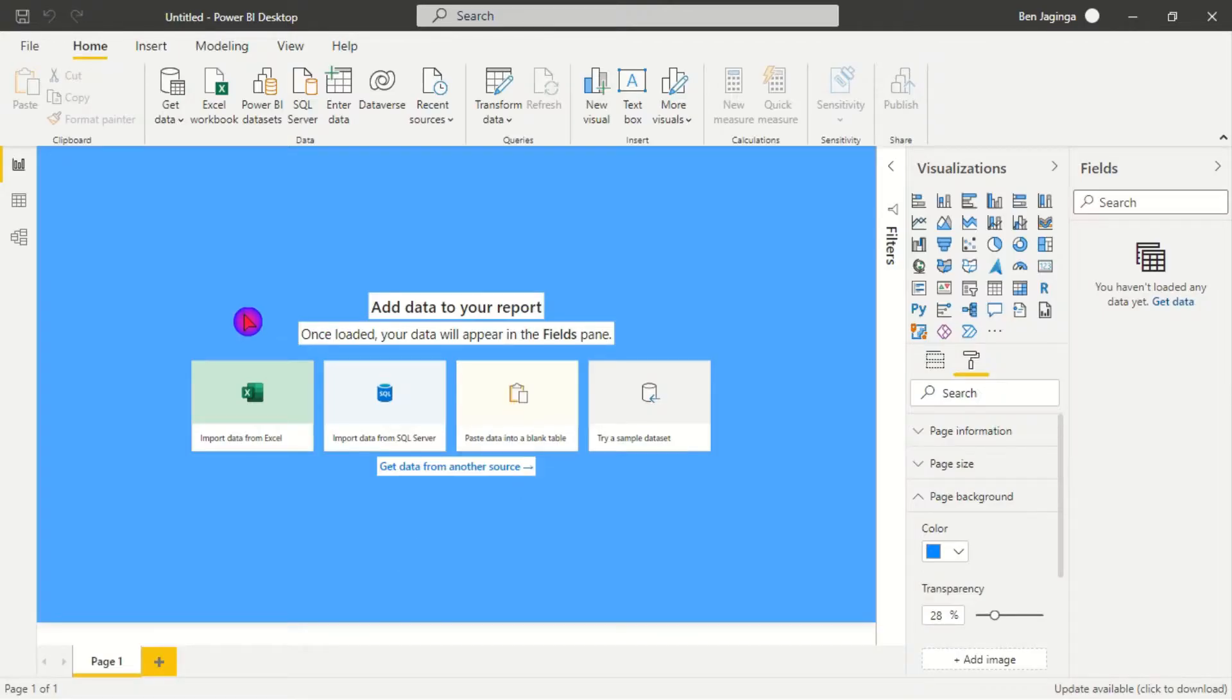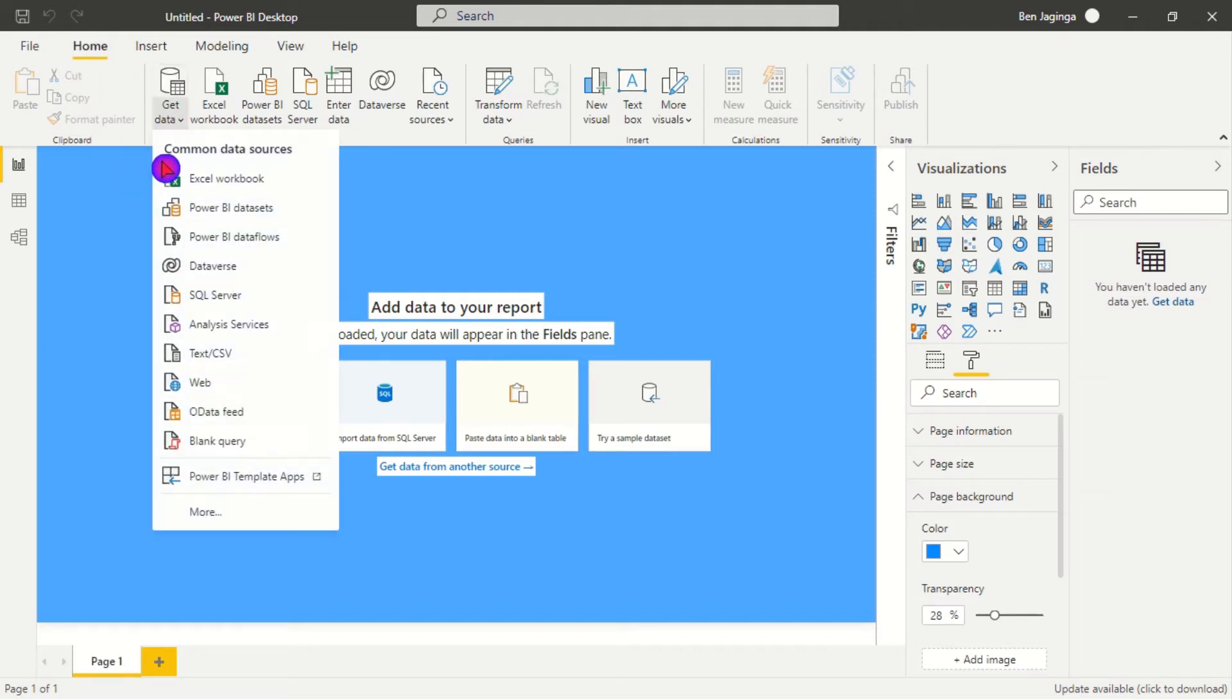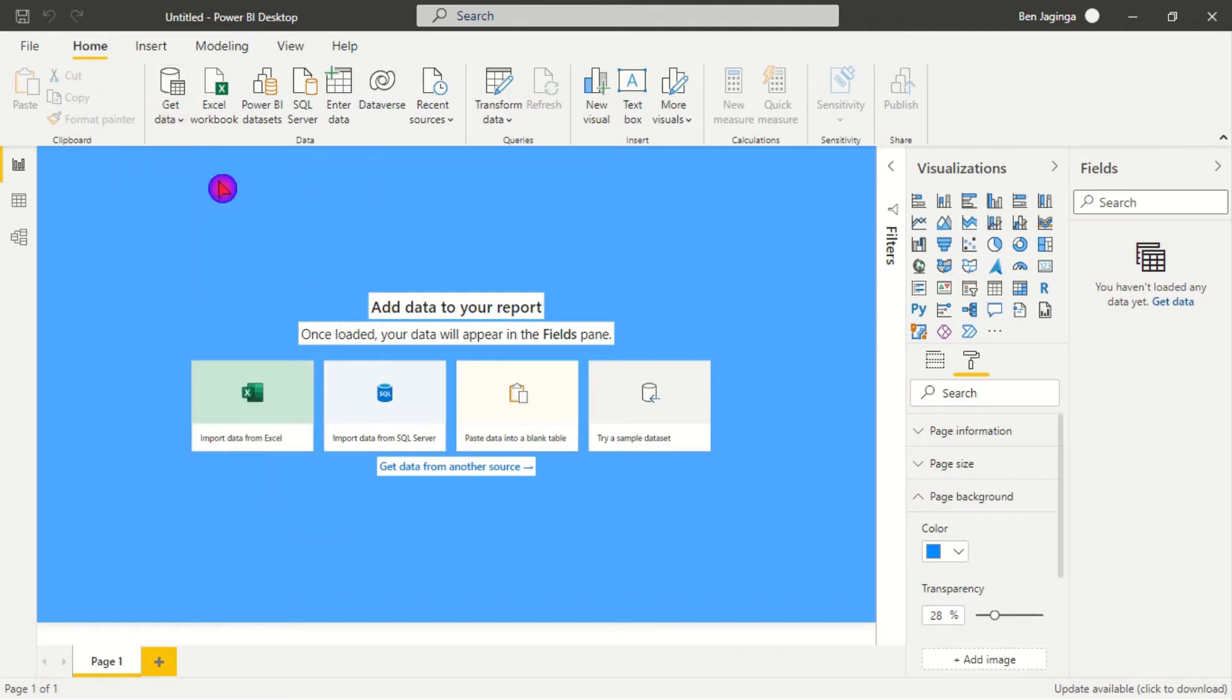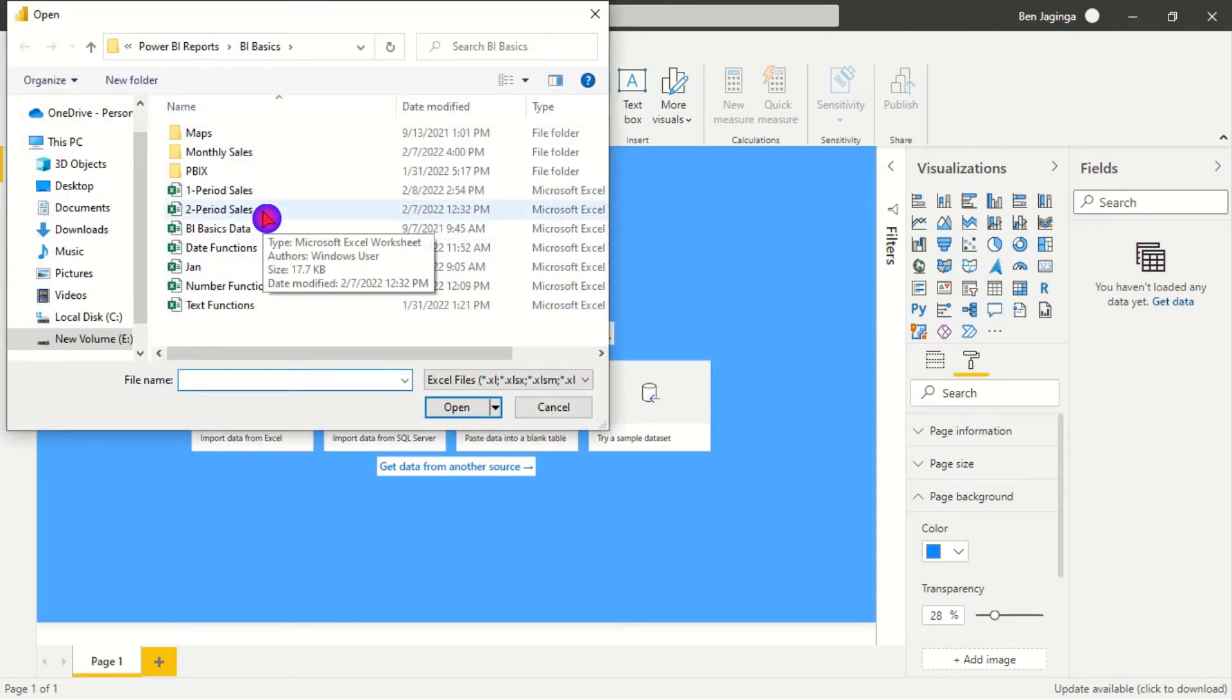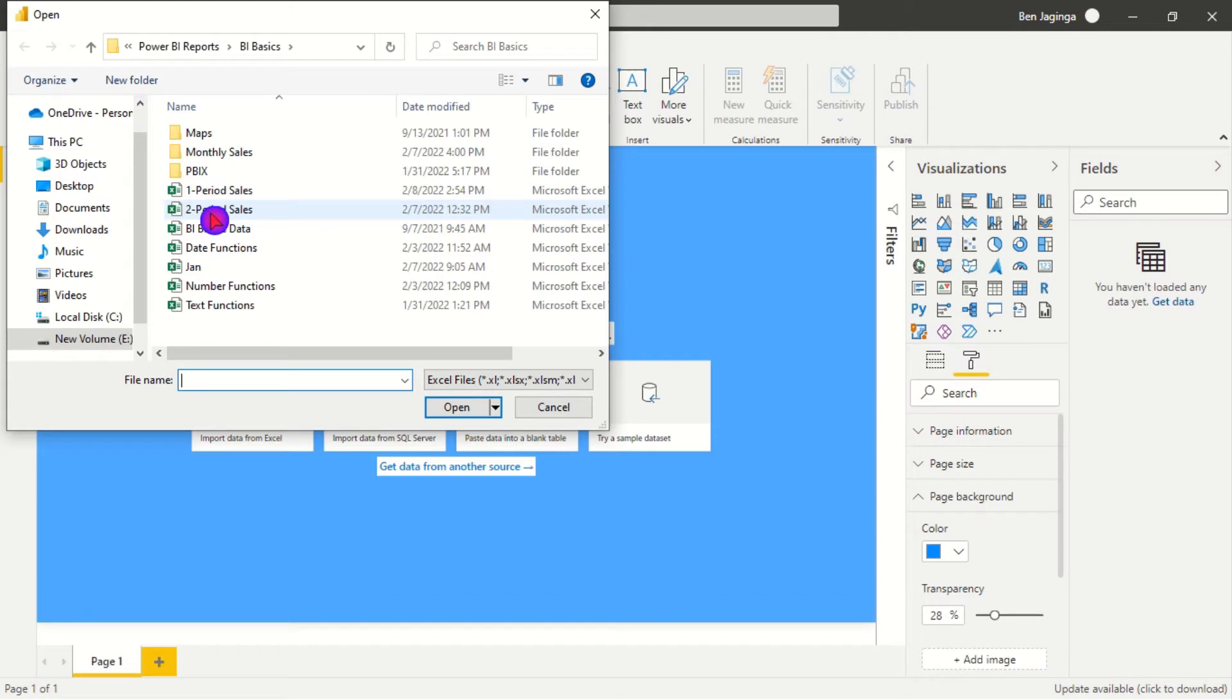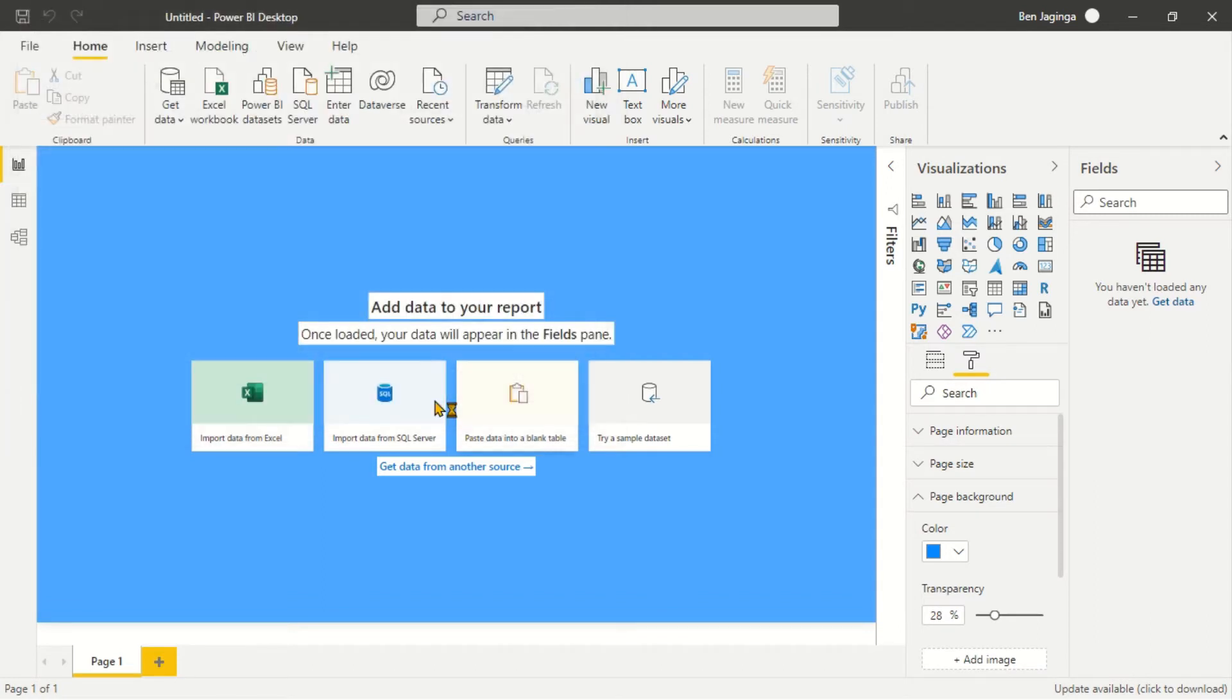So within Power BI first we'll go to home tab, then we'll click get data, then we'll click excel workbook. The different tables with the different columns that we need to append are within the period two cells. So I will pick period two cells.